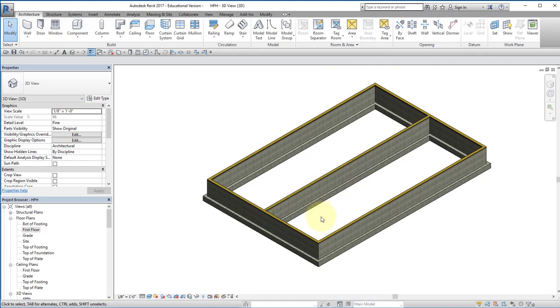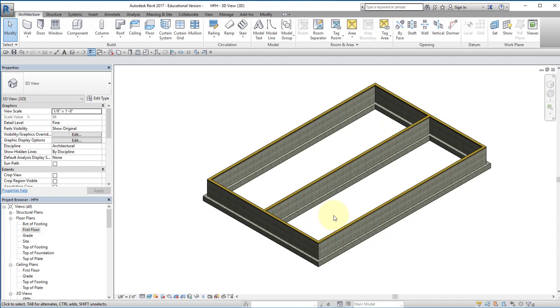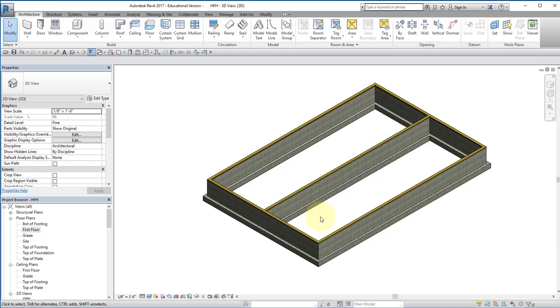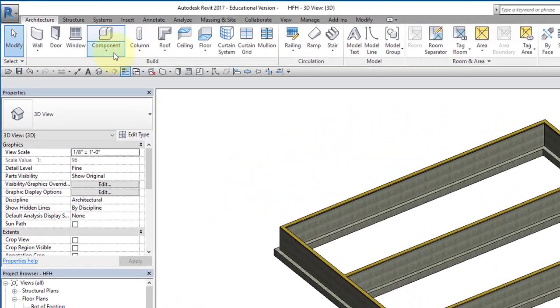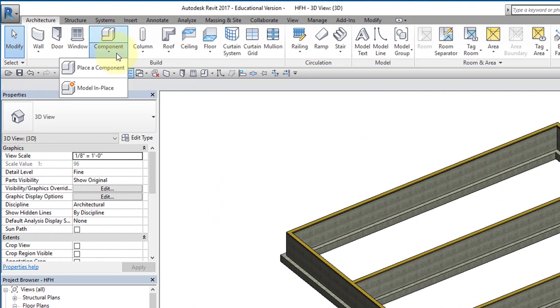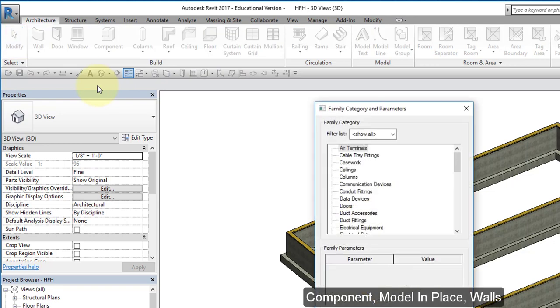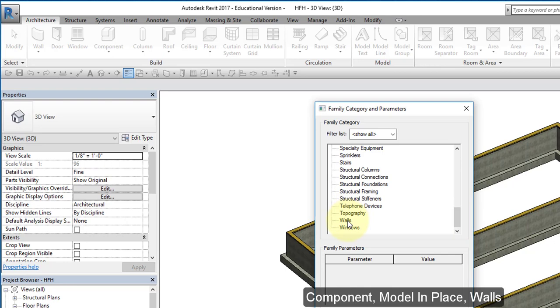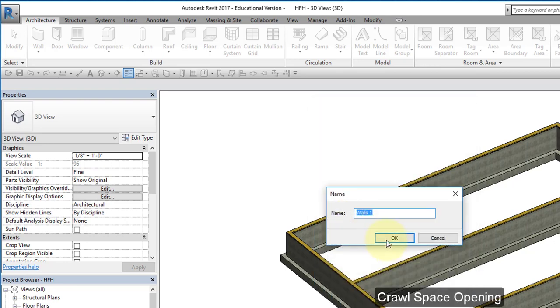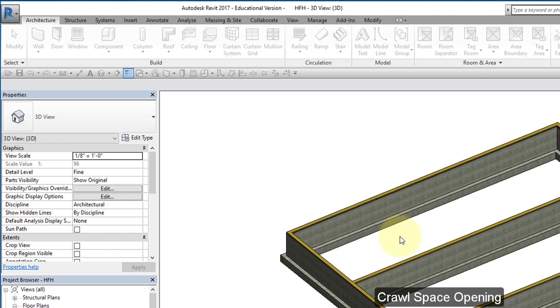I'm going to have an access hatch to go down from the first floor down into the crawl space for maintenance and repairs, but once I'm down in the crawl space I need to be able to get to the other side of this wall. So I'm going to create an opening in this foundation wall. What's called out on the instructions is 36 inches wide and 24 inches tall. I'm going to go to components, model in place, and I'm going to model a wall.